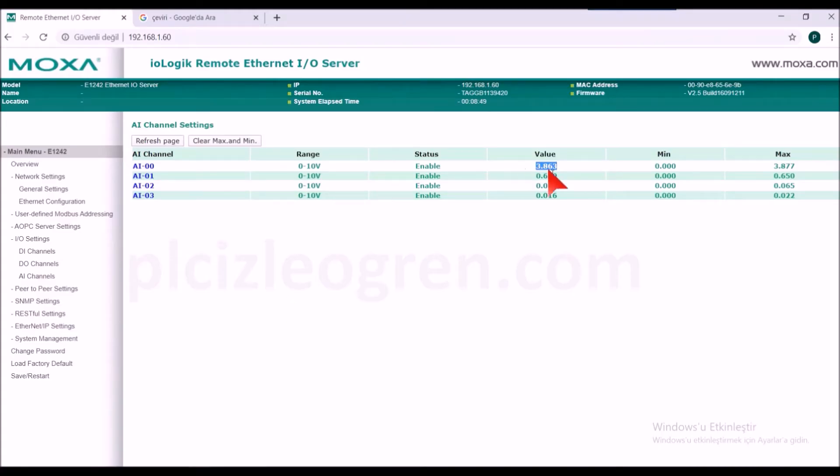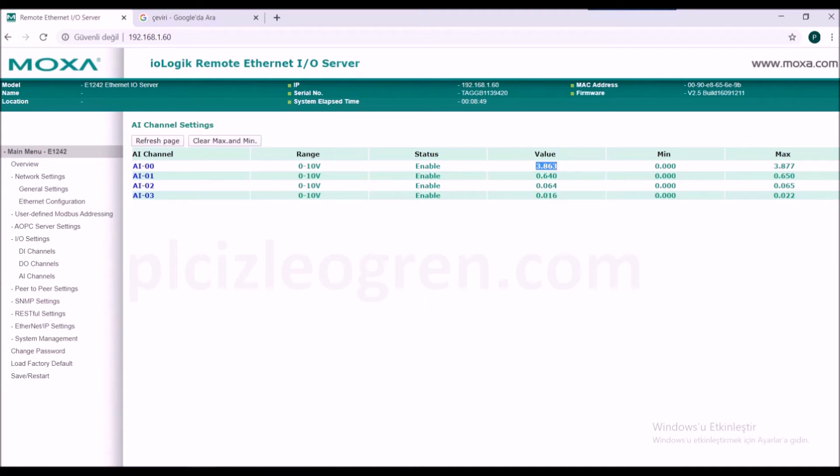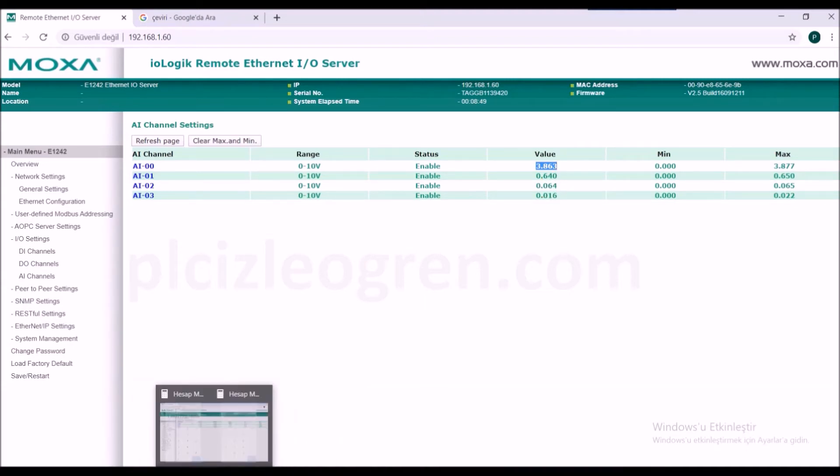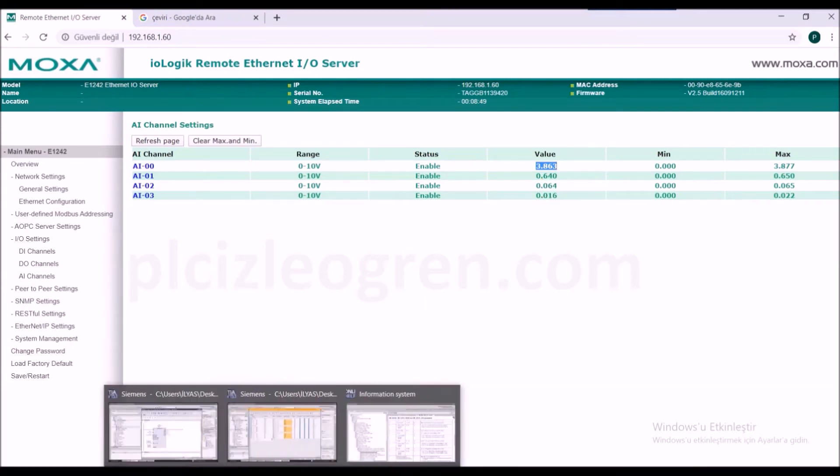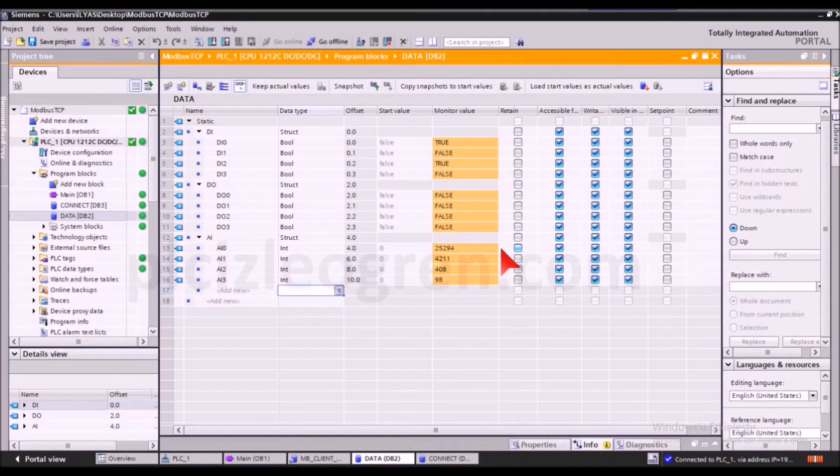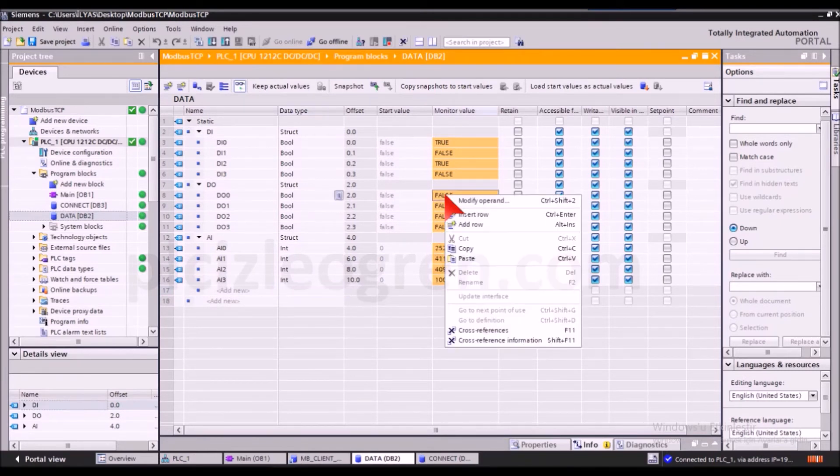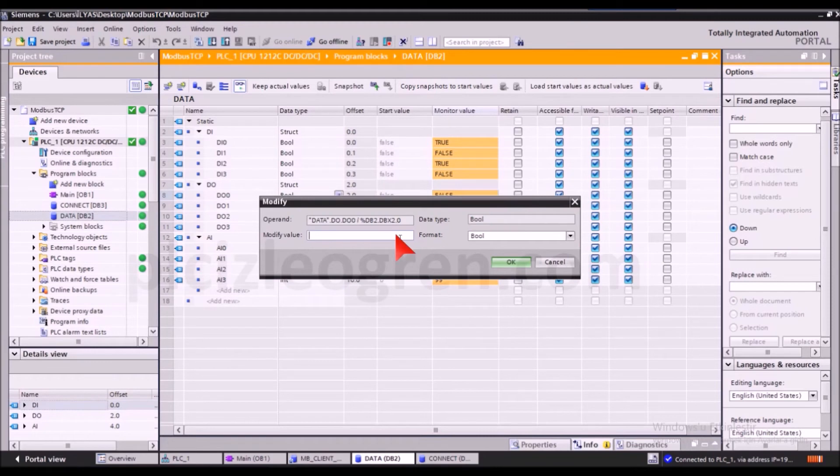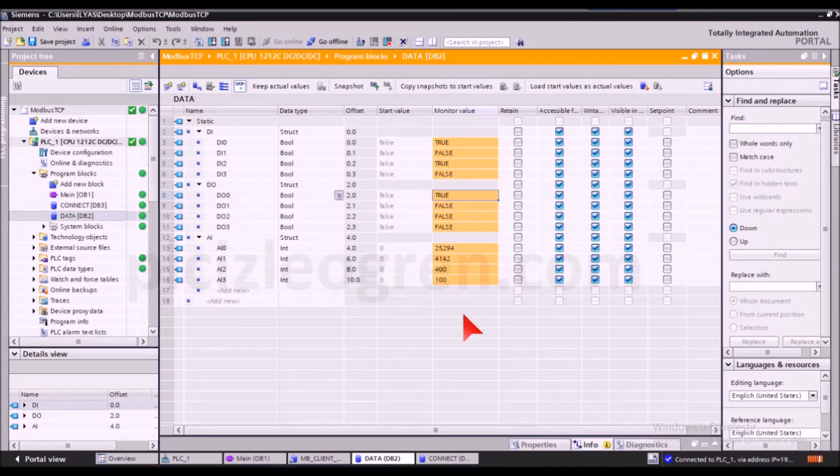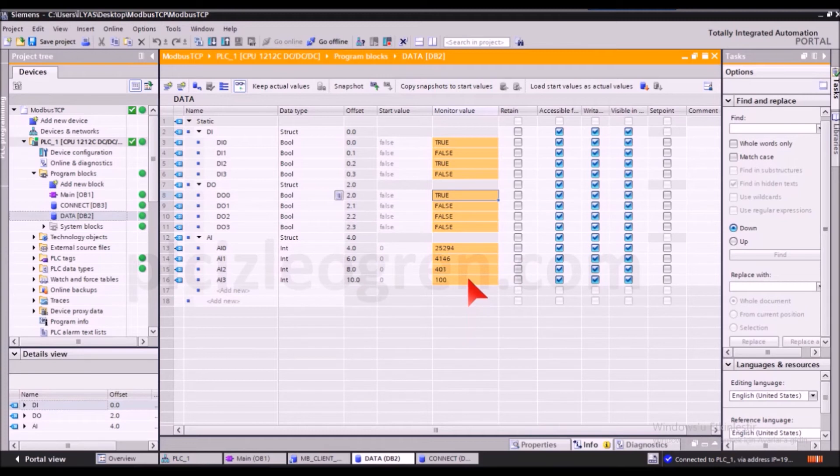Let's look at the signal, which is around 85 or 86 at the terminal on my device. Let's change the modify option to one. Now the relay is activated as you've seen. So what happened? I made operations through my PLC.